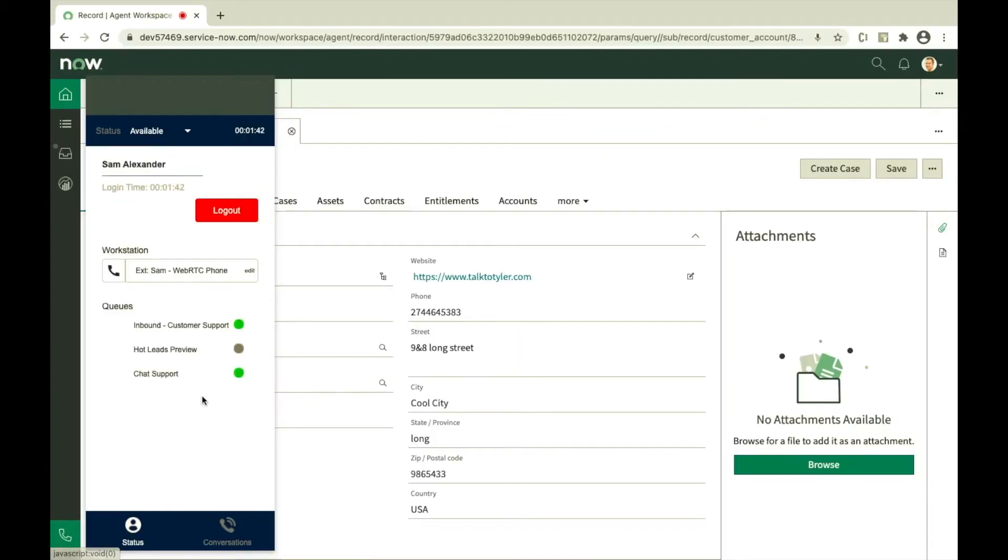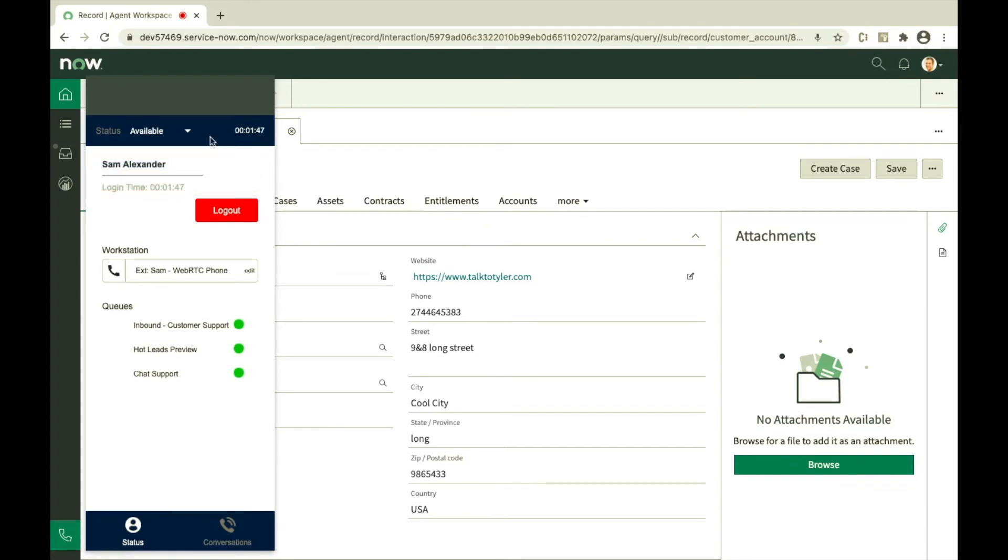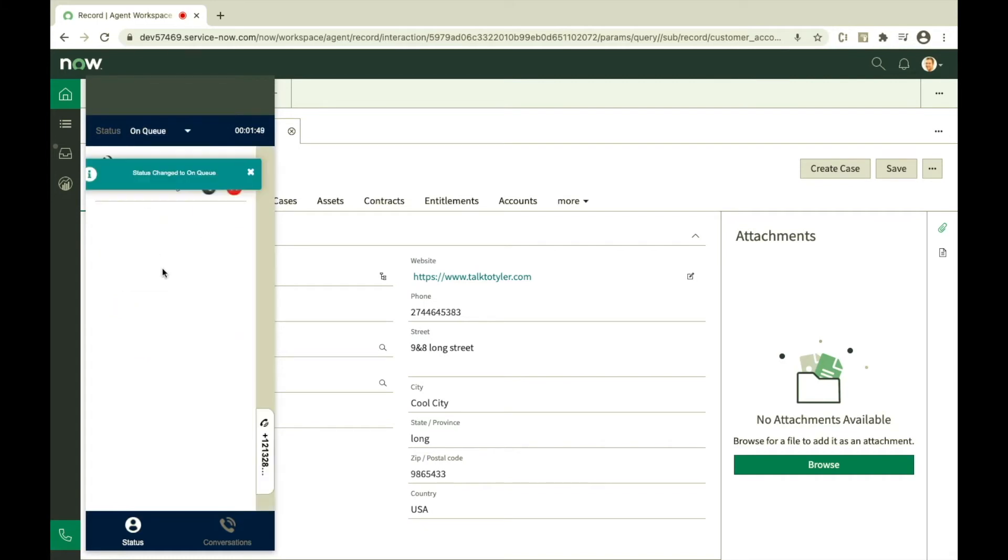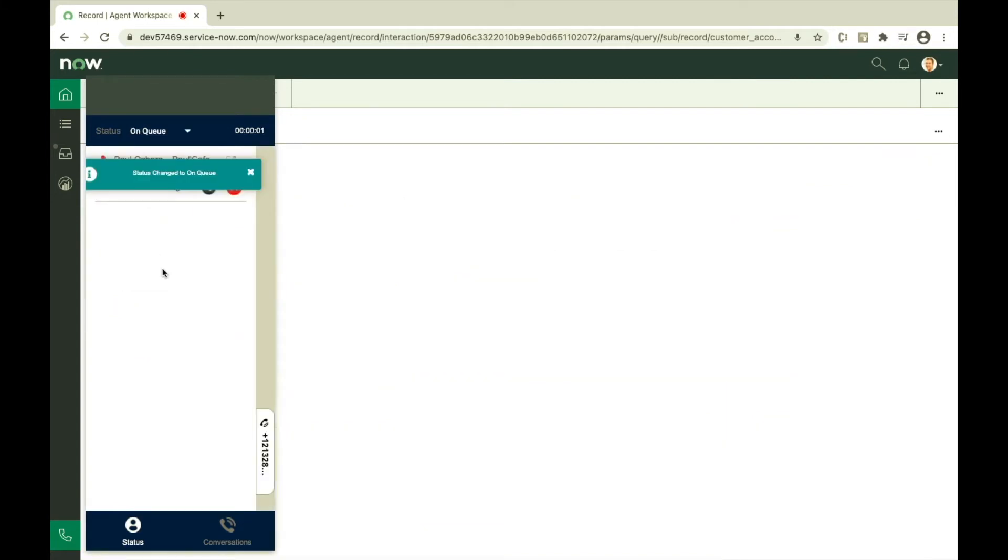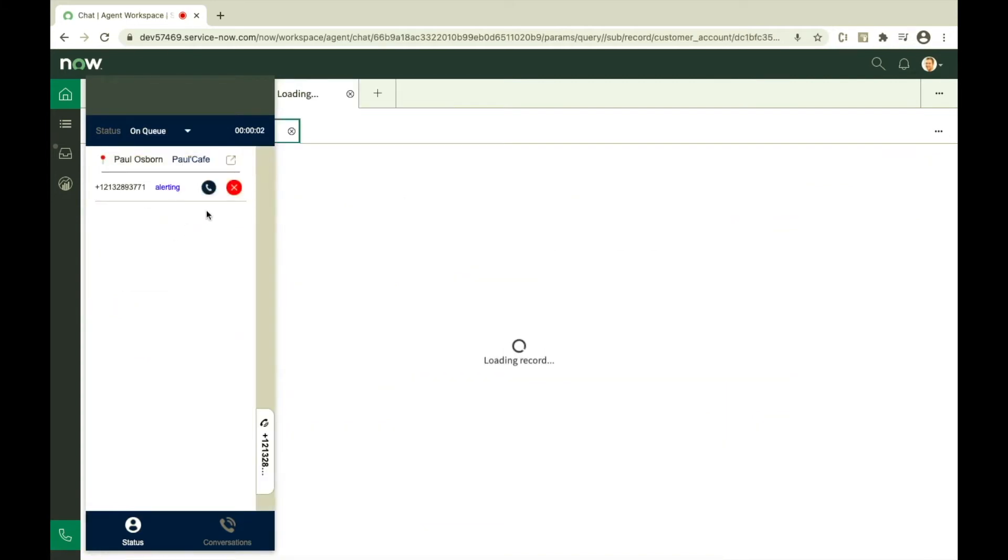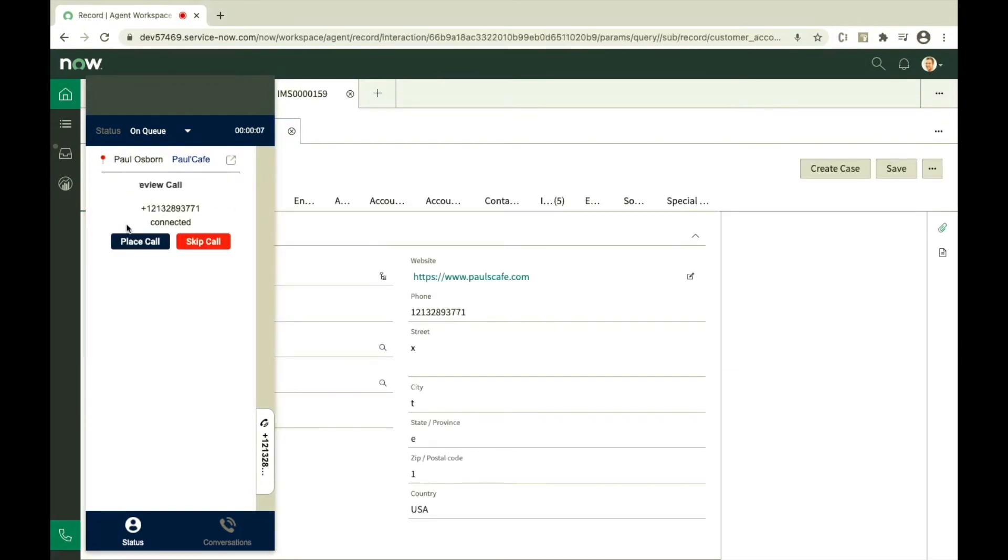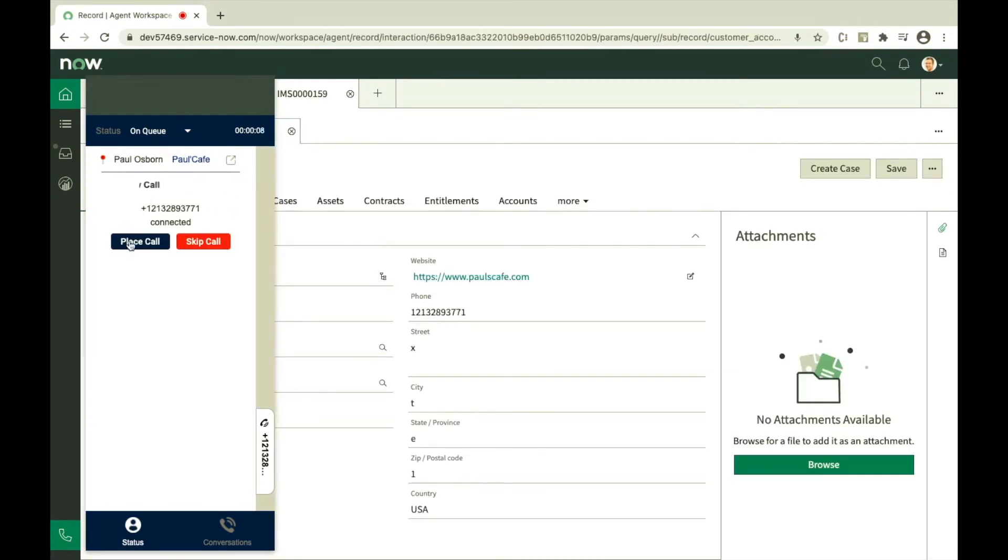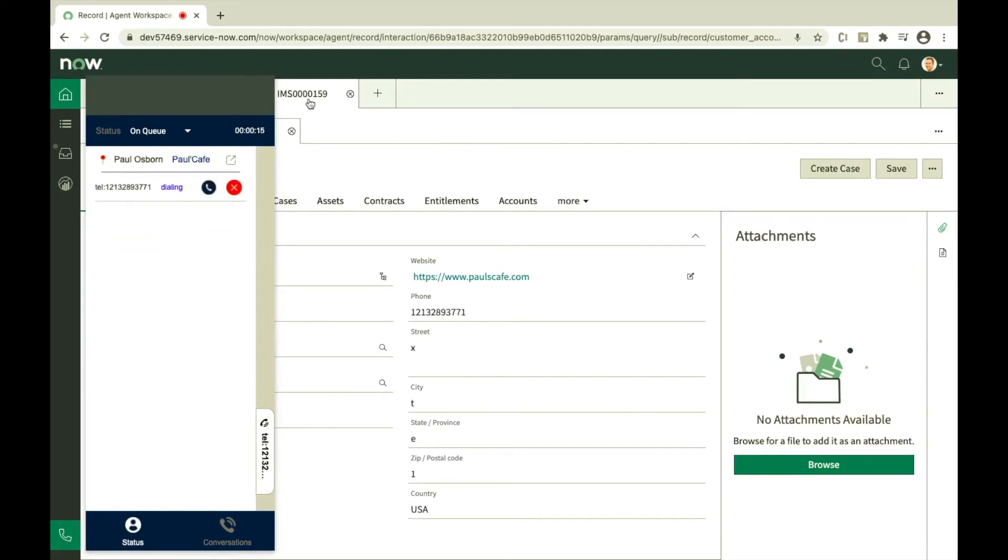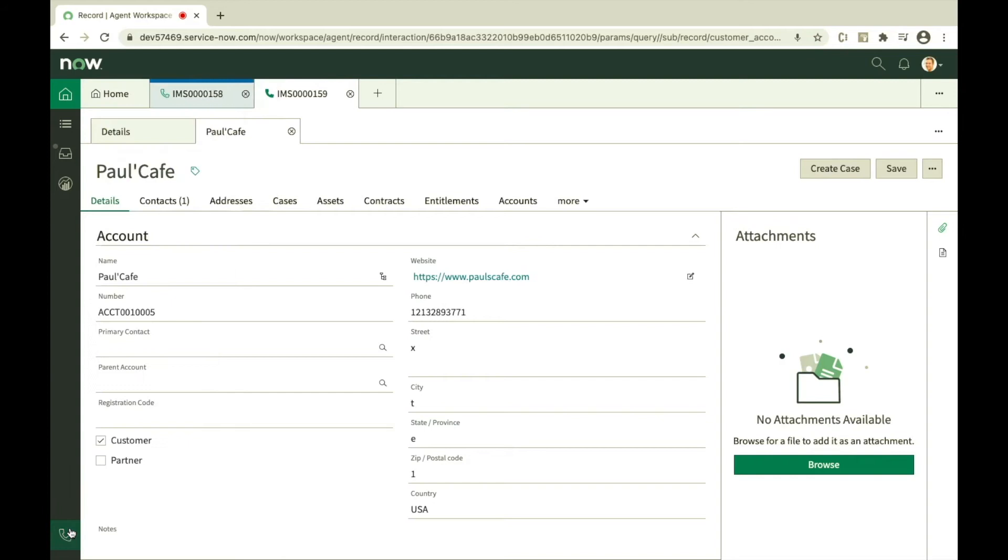Let's see how campaign calls work with ServiceNow. Login to the campaign, change status to on queue and start accepting calls from dialer. Options to skip call, place call along with expand view icon helps to review customer information before placing the call.